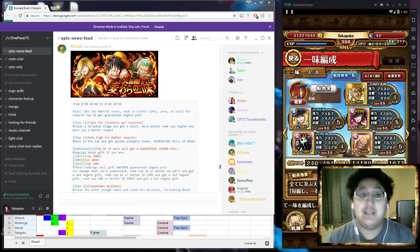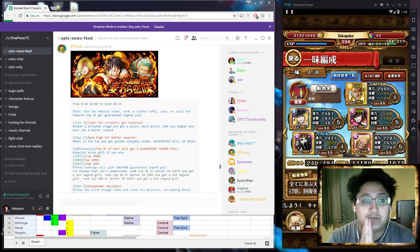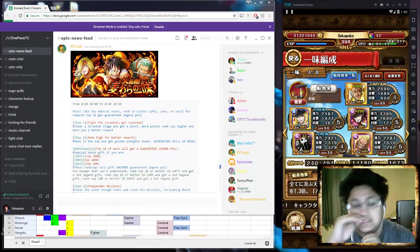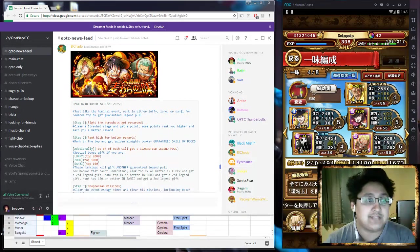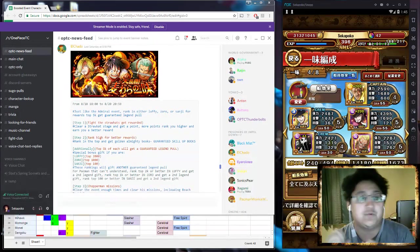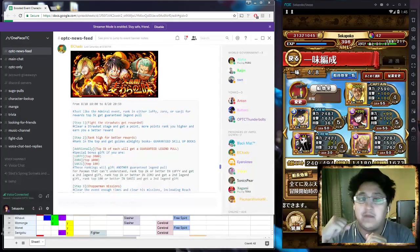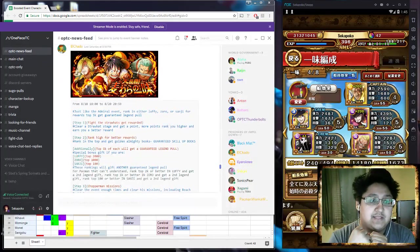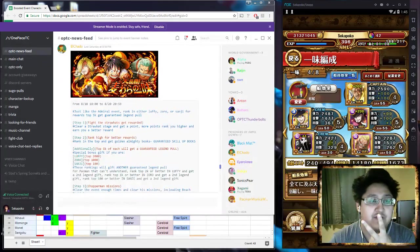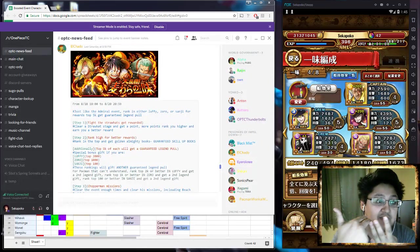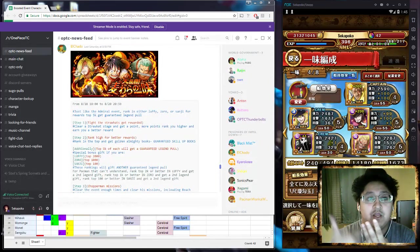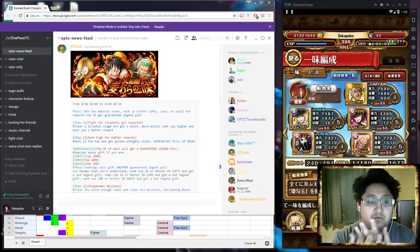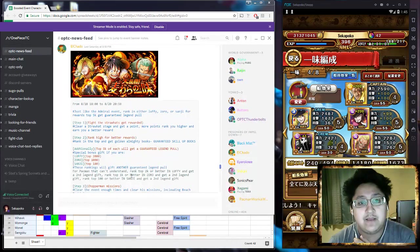So that's very cool. In addition to that, they're actually adding something really cool to this. The first thing they're adding is that in the top 2,000, Luffy is going to be another guaranteed Legend pull, Zoro in the top 1,000 is going to be another Legend pull, and Sanji in the top 100 will be another Legend pull, which is really cool.